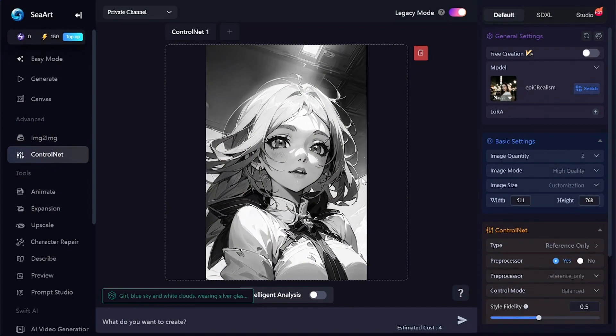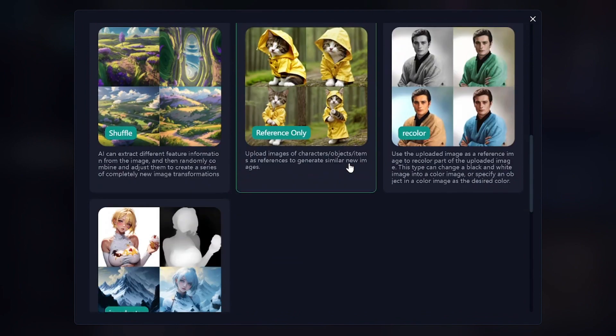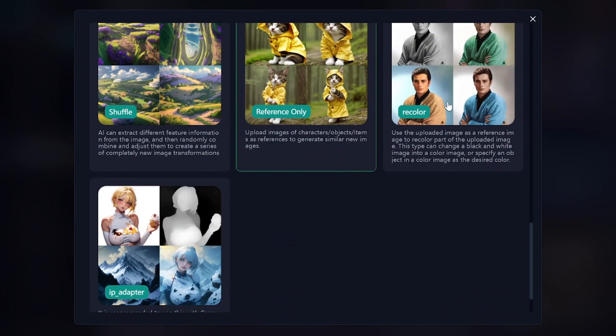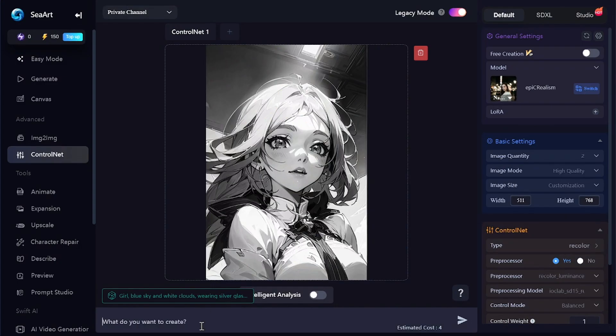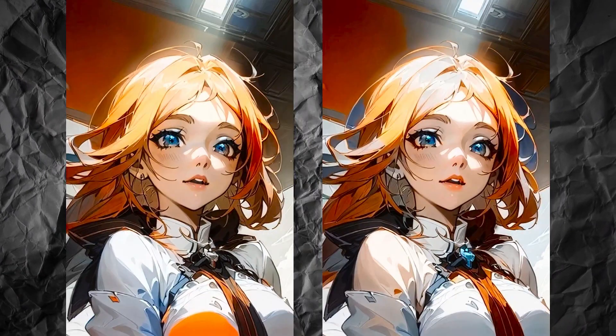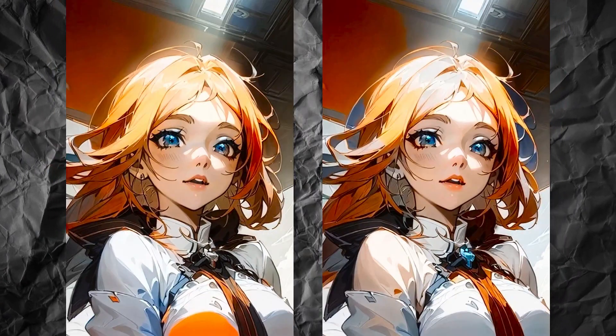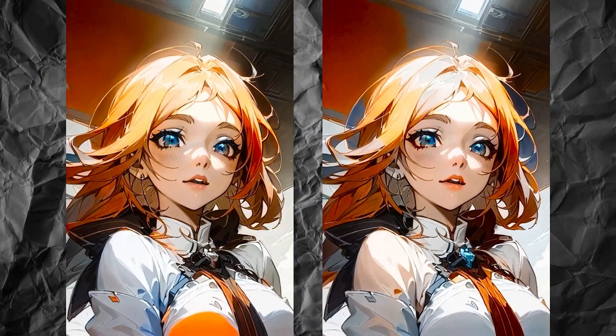Now I have this black and white picture, and I can add colors to it with the Recolor option. I'll just describe the colors of the objects in the prompt. The model can be whatever you want — this time I used a realistic model and got this result.